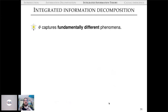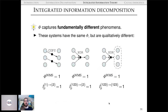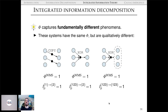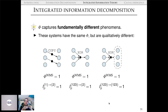Not only that, but Φ-ID captures fundamentally different phenomena. We can set up three systems that all have the same Φ but are qualitatively different: a ring copy where one bit of information is transferred to the next neuron; a system where the middle neuron's future value is the XOR of all past neurons; and a system where the full future parity is given by the full past parity. All have equal Φ, but their Φ-ID atoms differ.